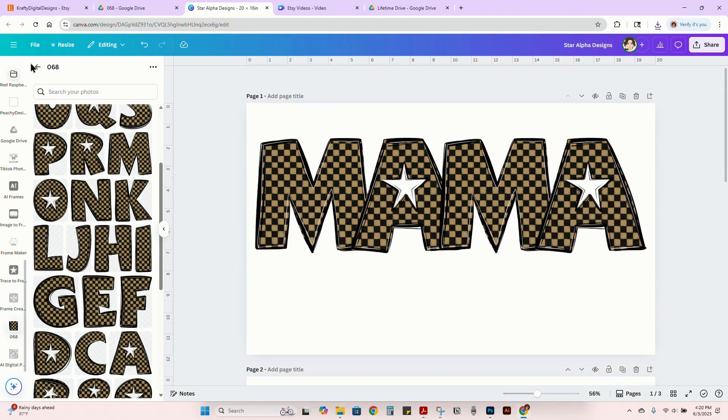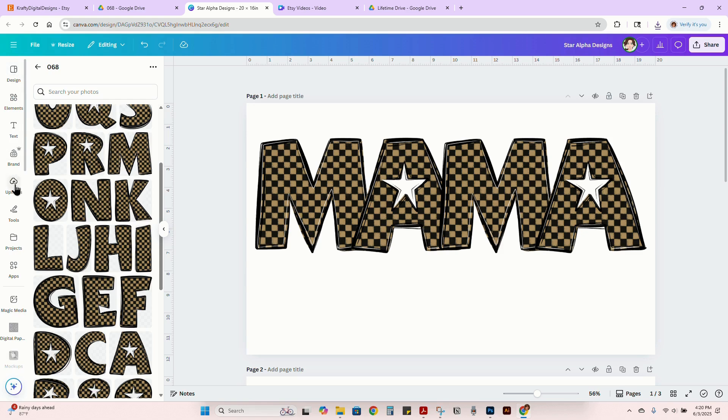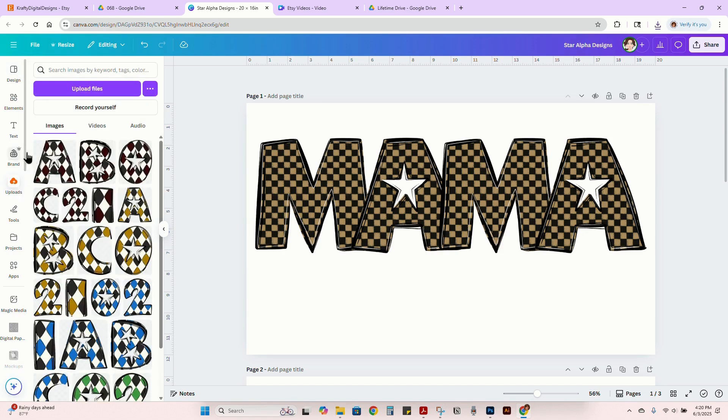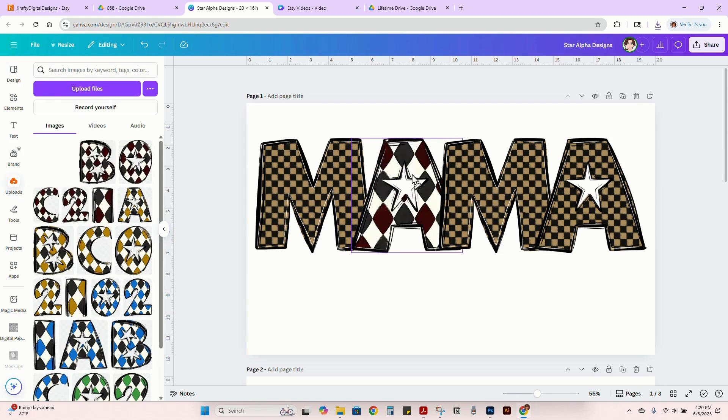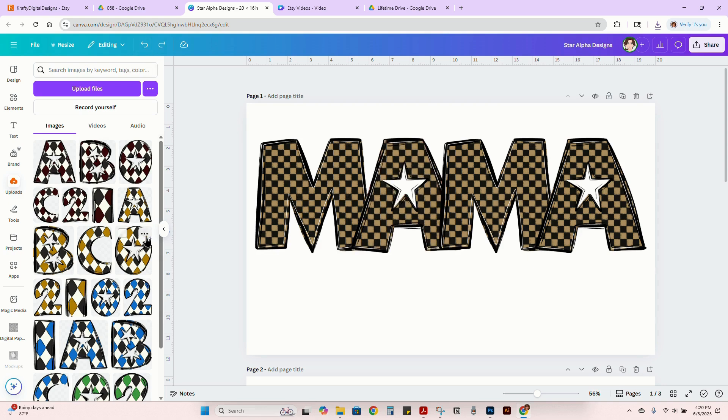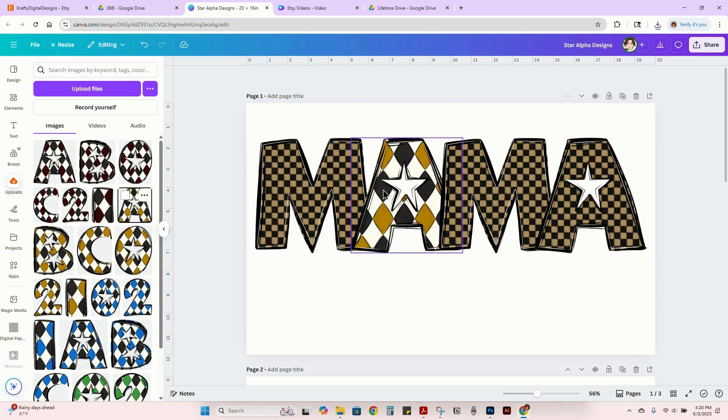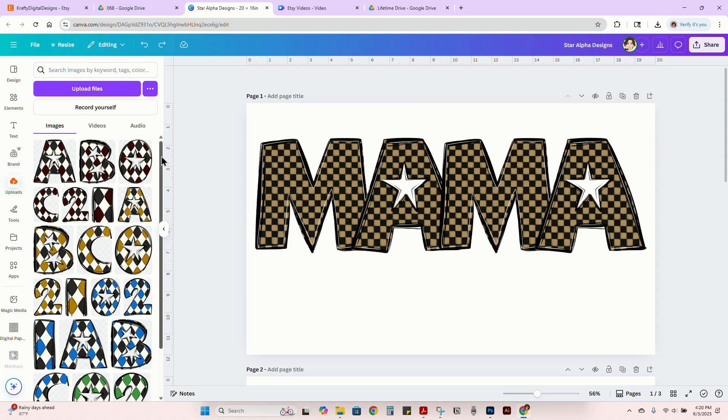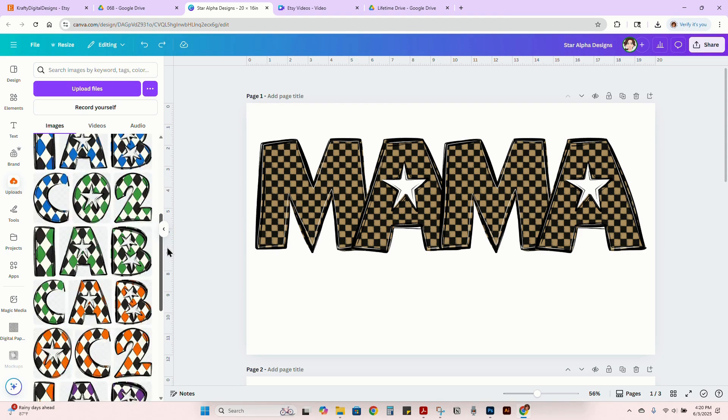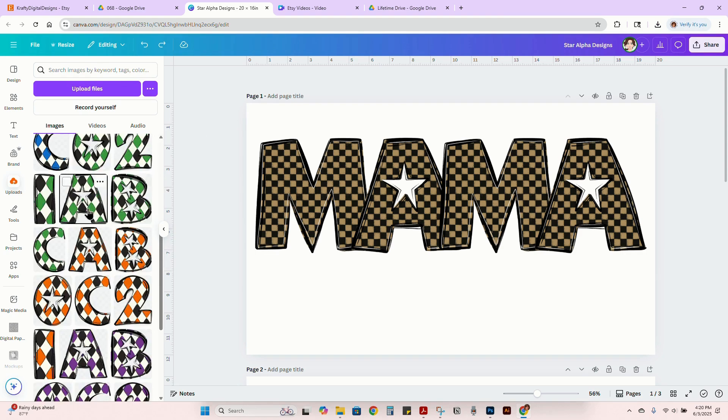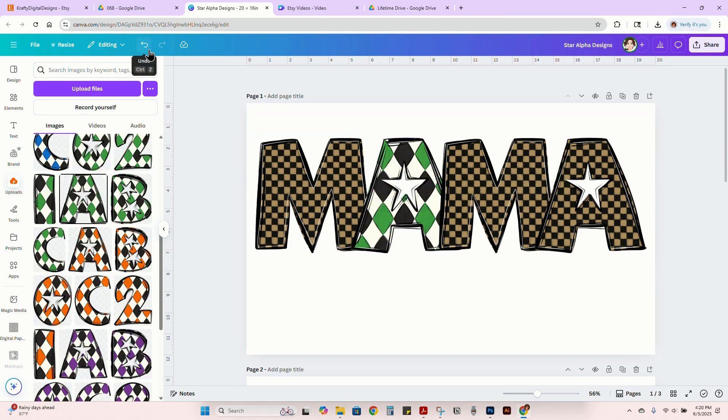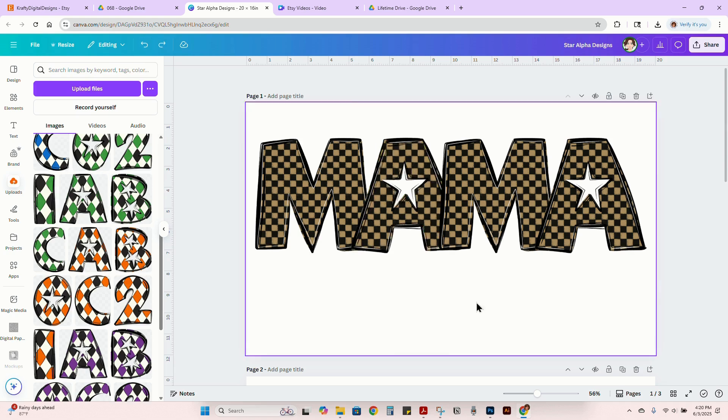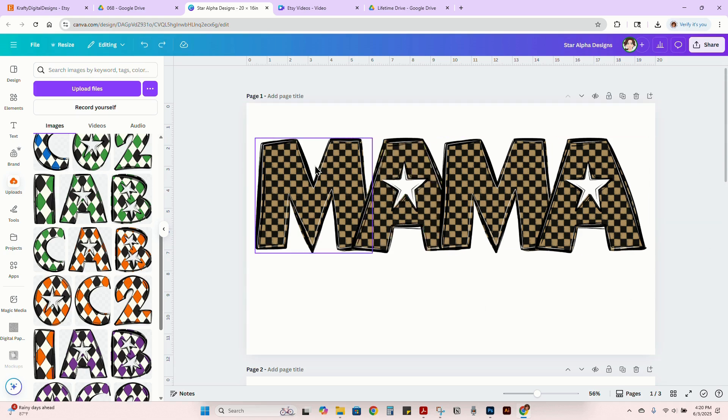Then it would just change it to different. I think I have one under here that I could just use to show as an example. So let's say we want to do a different design, boom, drag and drop. Now you have the different colors in it. And so you could do that on and on and on until you've got everything done.